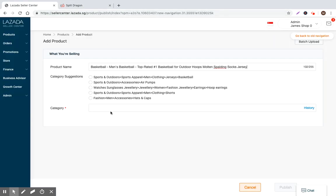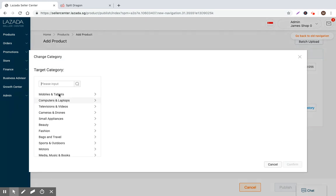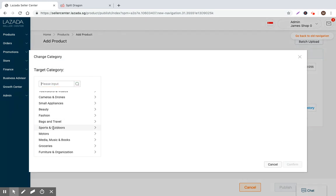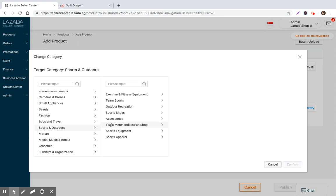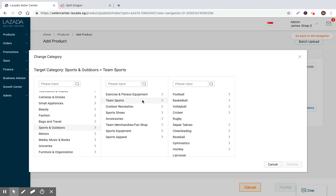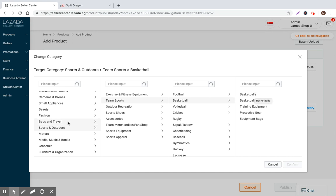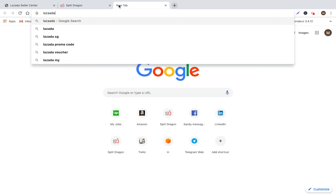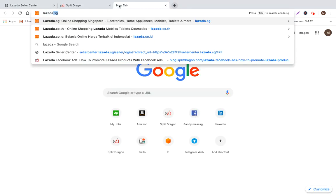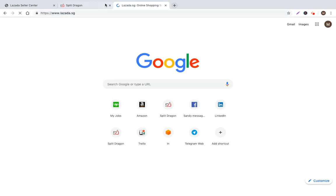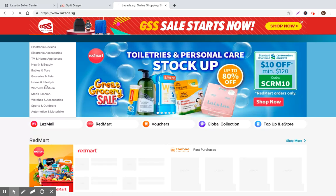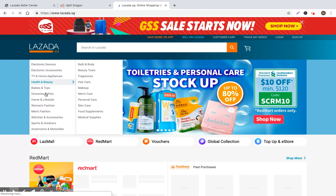And now we jump into category. So the category is definitely going to be in sports and outdoors. We can go to team sports, basketball, and then we click basketballs. So it's really important that you pick the right category because there is about 20% of purchases coming through the navigation of categories.